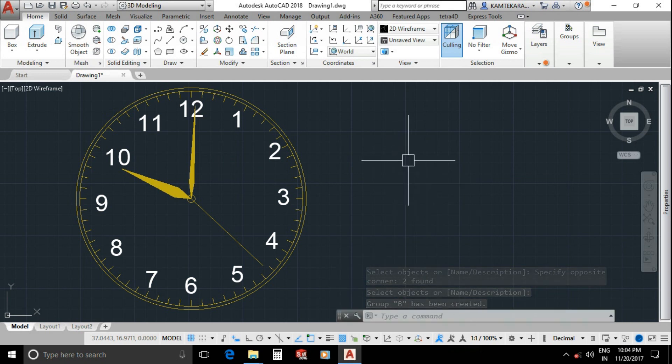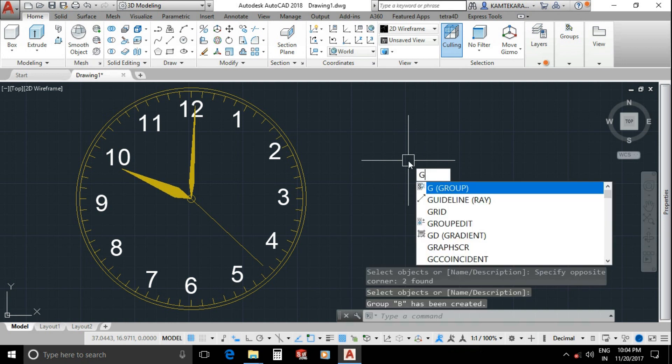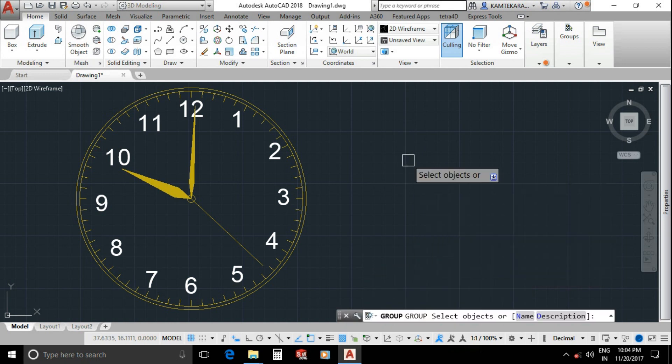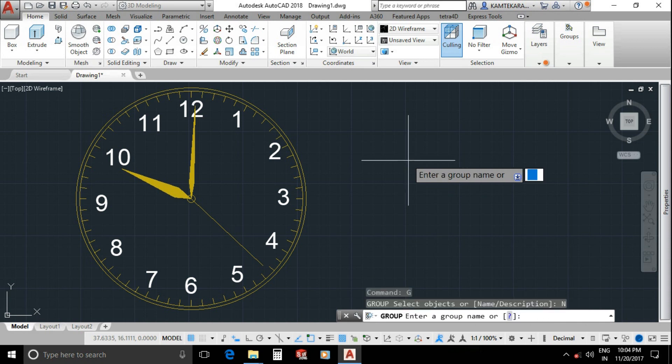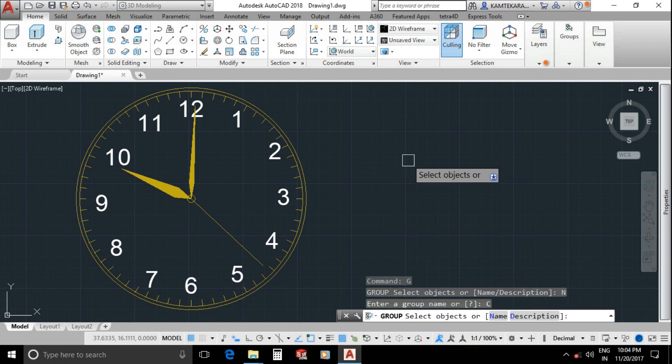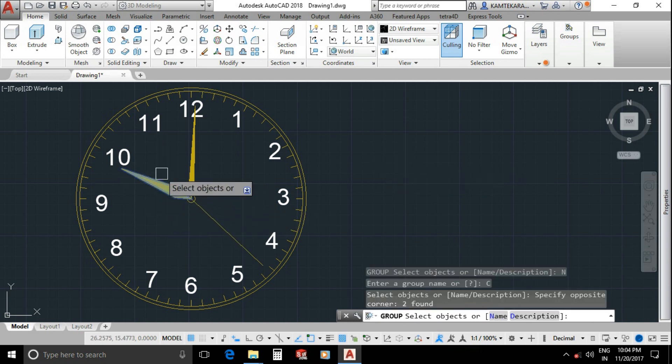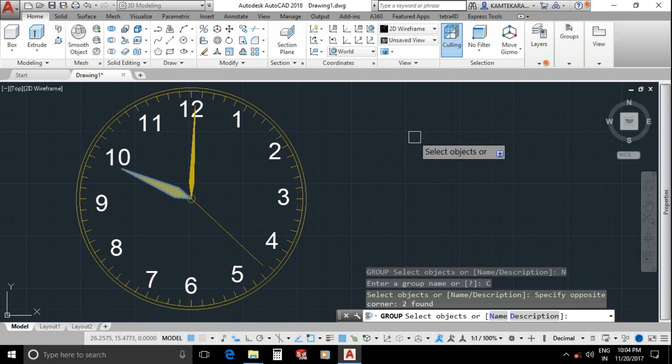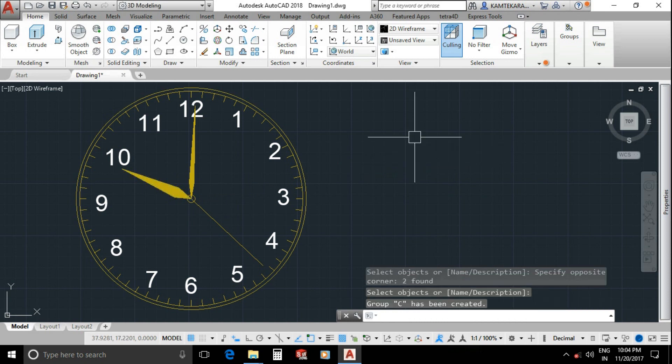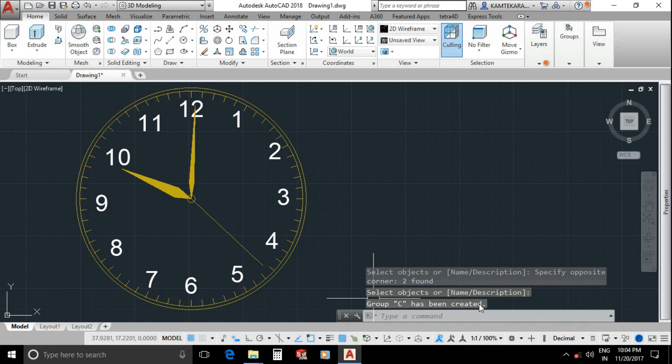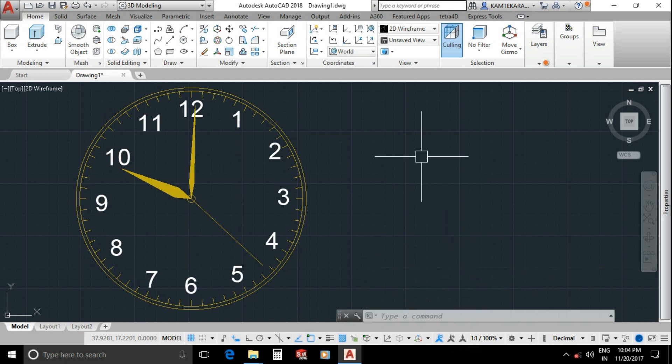Now third hand, hour hand. Type G, enter, N for name, enter. This time group name is C, enter. Now select hour hand, enter. Group C has been created. Next we need a script document. Minimize your AutoCAD.